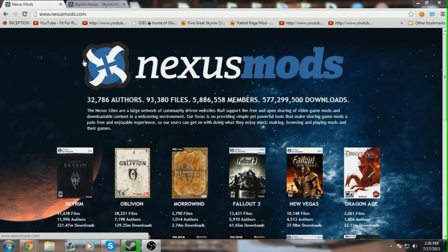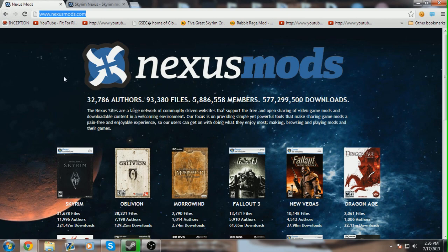but generally people who upload onto the Nexus and then the Steam community as well will update the Nexus version first. Alright, so now I'm going to go in and show you exactly how to get mods, how to install them quickly and easily so you can just not ask me these questions anymore, please.